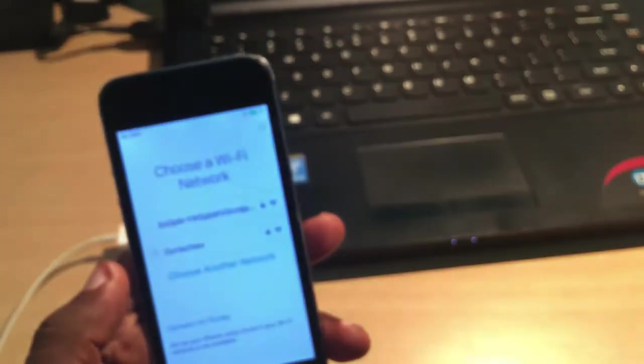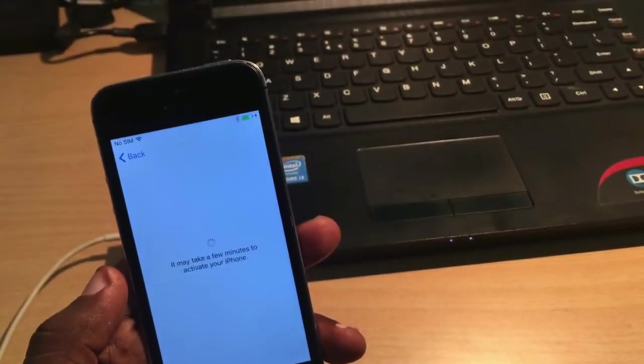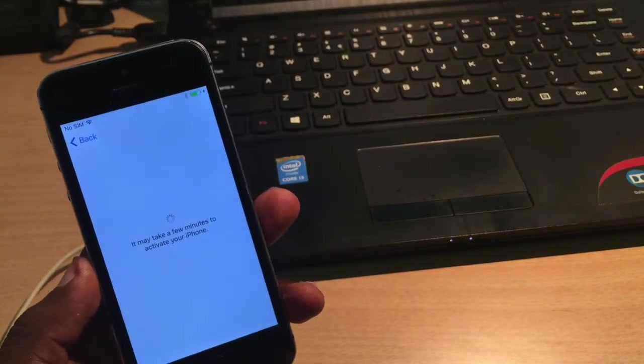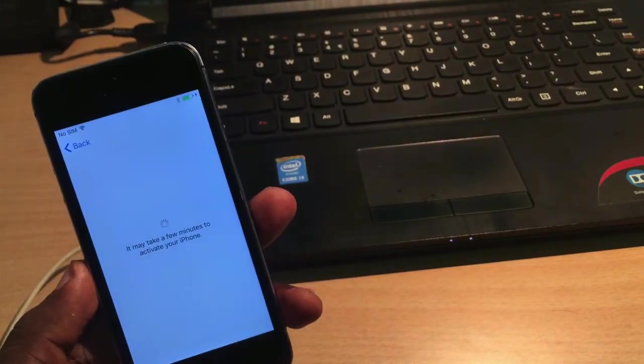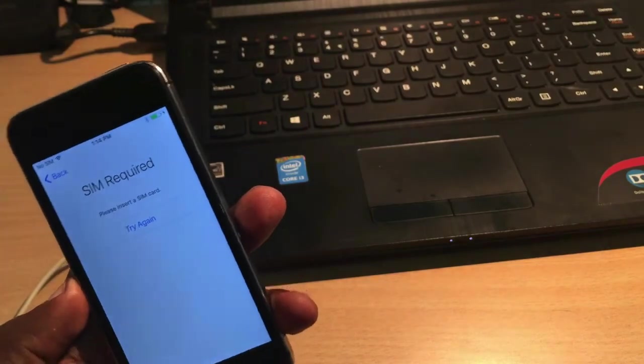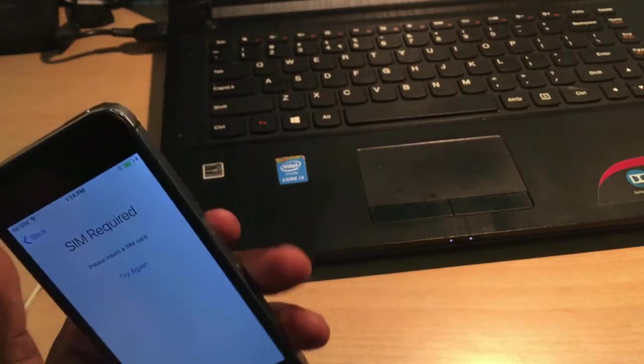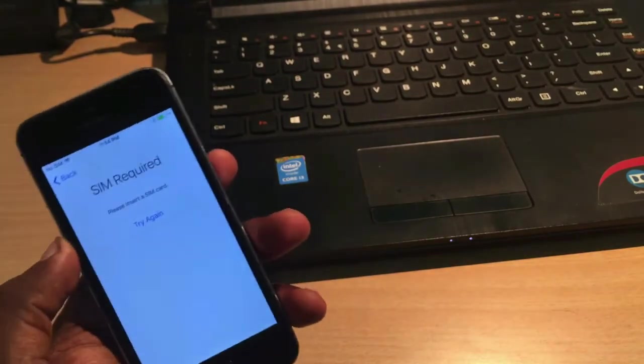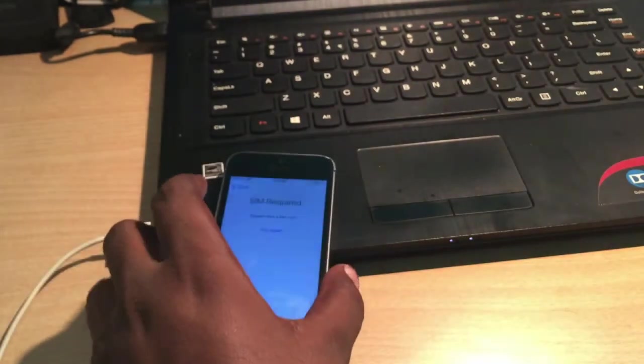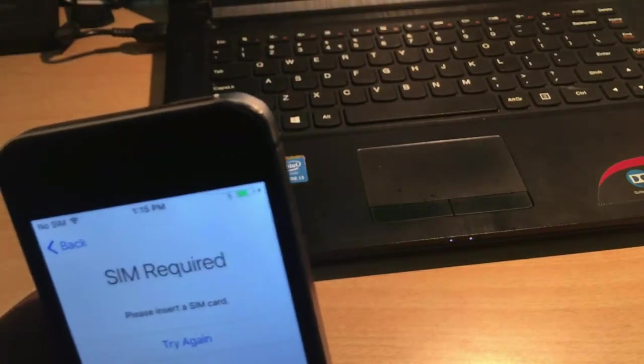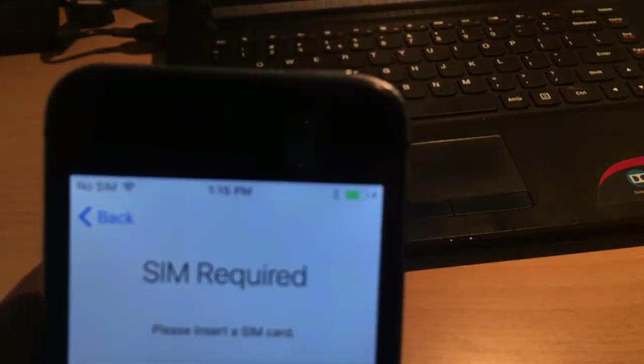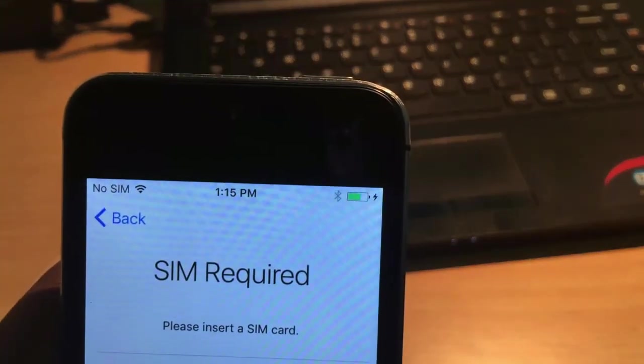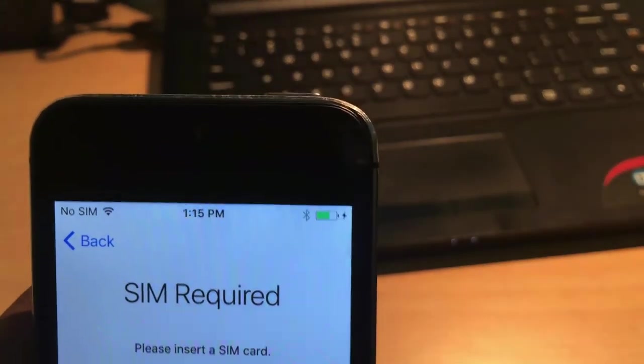Now it's completed. Checking for iCloud. Okay, now it says SIM is not inserted, so it's asking for SIM. But it's already downgraded. From the battery icon you can easily identify this is the battery icon of iOS 10.3.3. So this is the way you can easily downgrade your iPhone from iOS 11 to iOS 10.3.3.